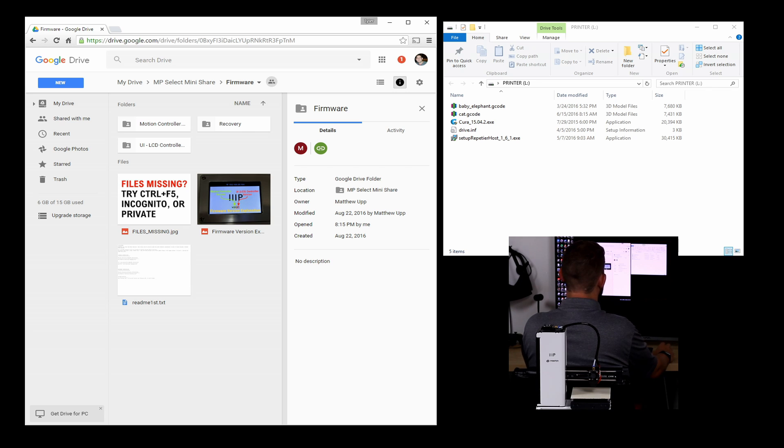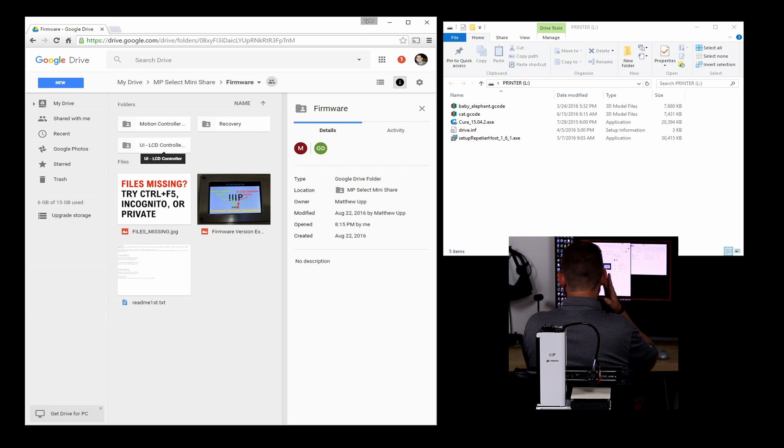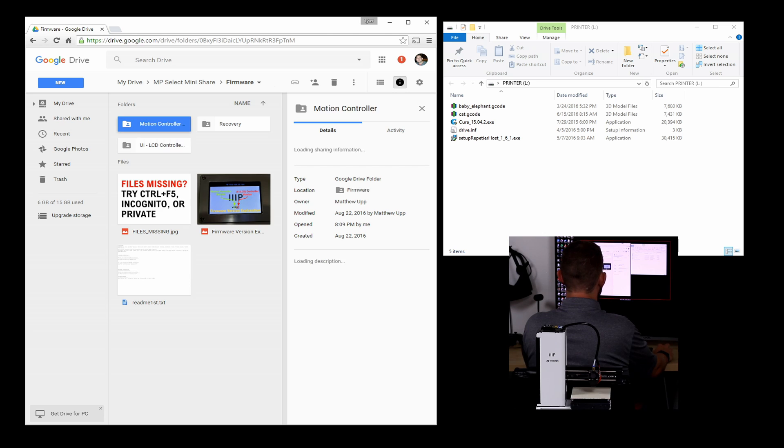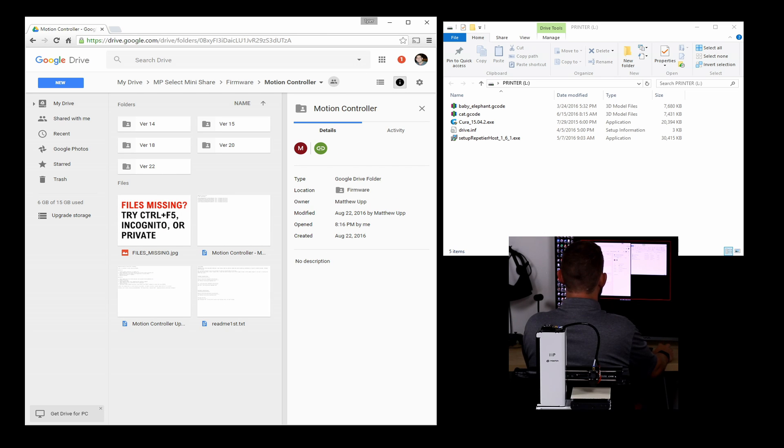Alternatively, if you use Microsoft Edge, it actually works great. You'll notice that there's two folders in here, one for a motion controller and one for the LCD or UI. And there are actually two different firmwares. So we need to update both of them in order to bring the printer up to date.